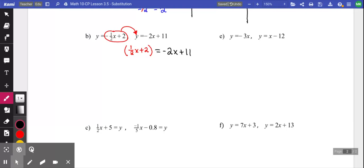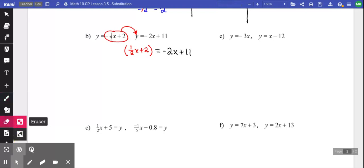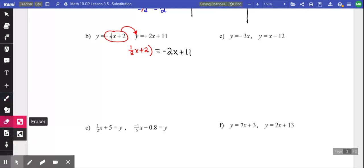I took that first equation and substituted it into the second equation. Notice that I put brackets around it — whenever you substitute, you should put brackets, because if needed you would multiply into the brackets. In this question there's no multiplication necessary so I can get rid of the brackets, but I always put them first just to check.